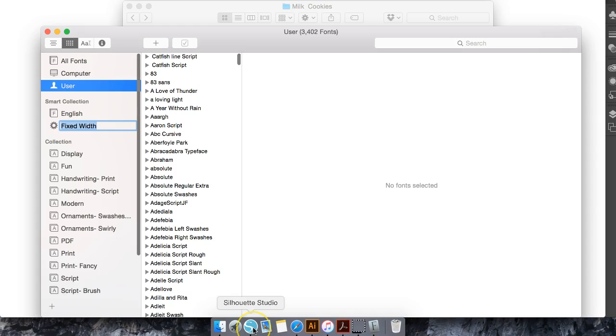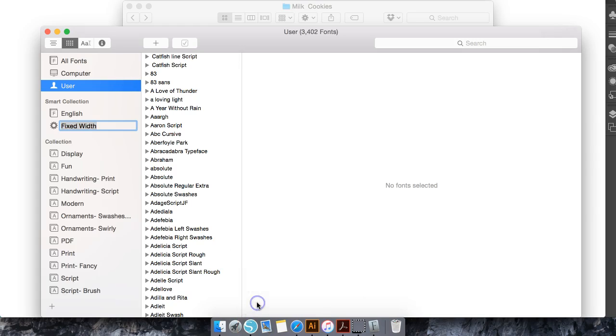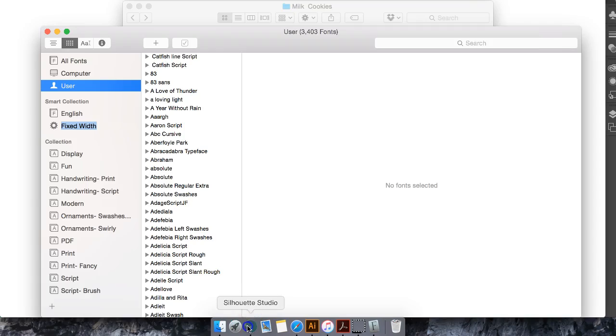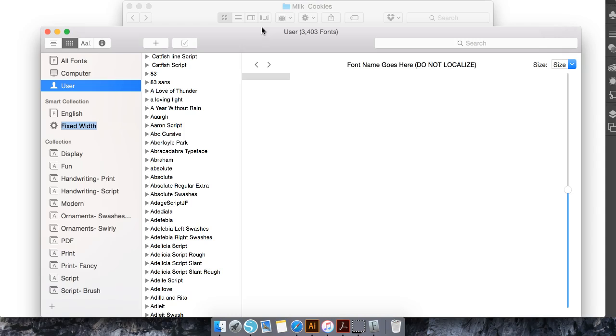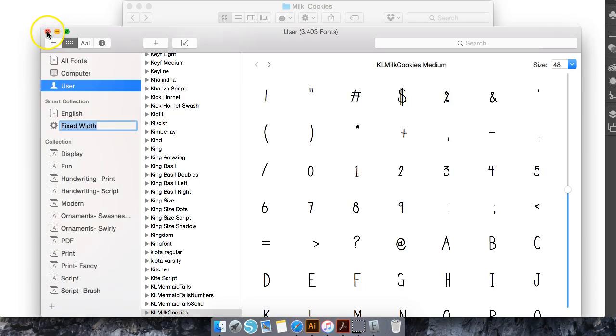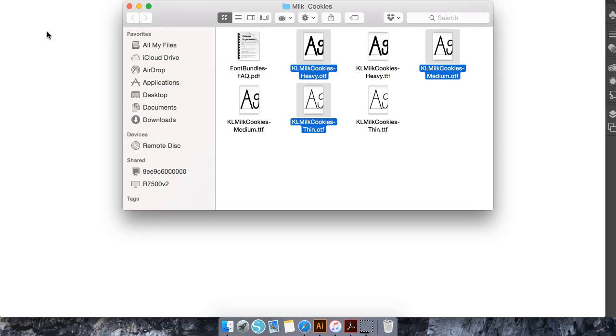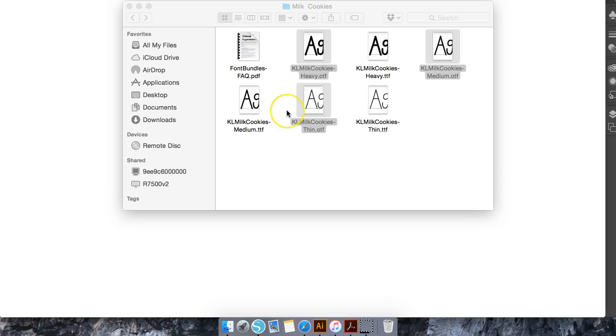Now my Silhouette program is open, but we do have to quit Silhouette in order for it to install in Silhouette. Then we will just go ahead and reopen our Silhouette program. You see the name of this font is KL Milk & Cookies—that's how it's going to appear in your Silhouette program as well.